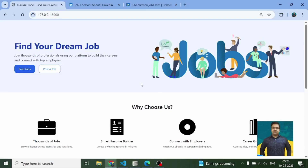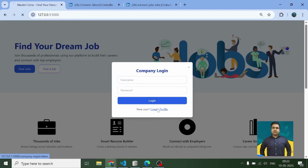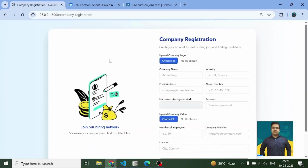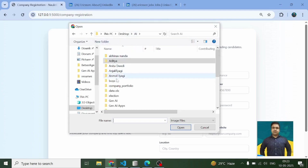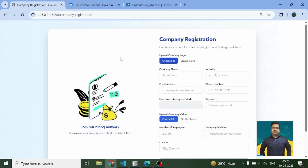Hi everyone and thank you very much for joining me in this tutorial. Let's check out how this application works first, and then later on we'll talk about the coding section. If a company wants to come and post a job, it will have to register its profile first. Let's register the profile of a random company — I have picked Ericsson.